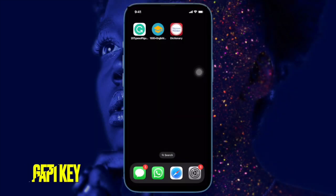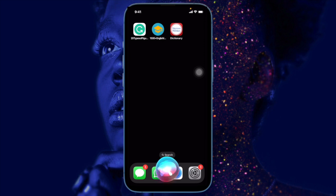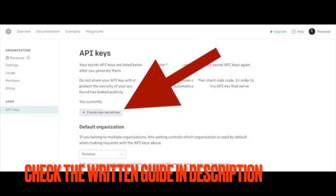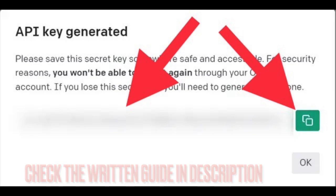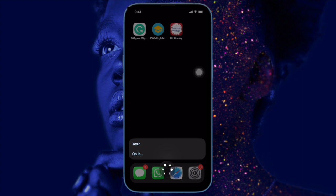Now we will get the ChatGPT API key. To do so, navigate to the OpenAI API keys webpage and then sign in to your account. Next, click on the Create New Secret Key option to generate an API key. Then copy the API key and save the secret key somewhere, as we will need to use it later. For enhanced security, you are not allowed to view the key again through the OpenAI account.